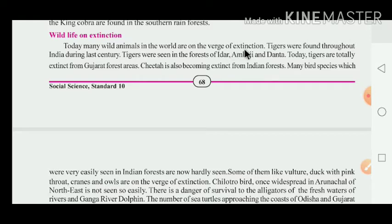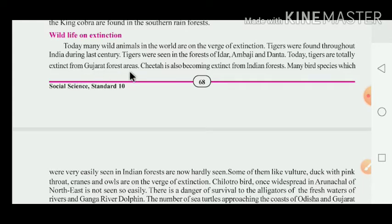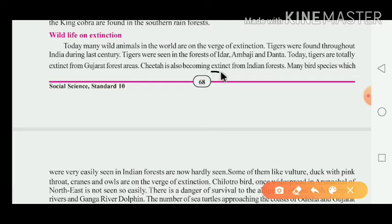So many wild animals are presently in a dangerous situation at the world level. Tigers were found throughout India during the last century, but tigers were also seen in the forests of Idar, Ambaji and Danta. Today, tigers are totally extinct from the Gujarat forest area. The cheetah is also becoming extinct from the Indian forest — it means nastro, lost from the Indian forest.